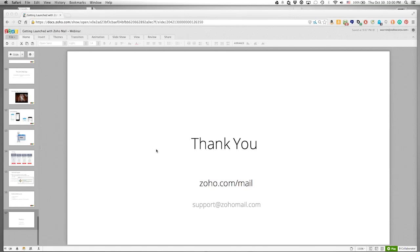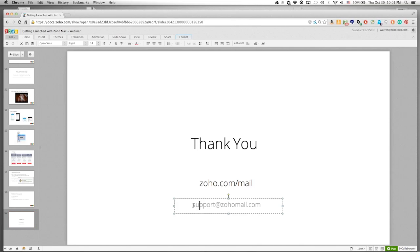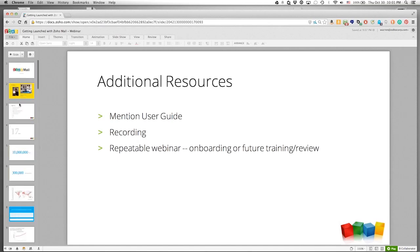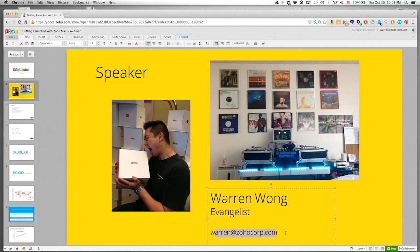This will be recorded, so if you need to share it with folks who didn't want to be up at 9 PM Pacific, we'll make that available. We'll do this again each month and showcase new and better features. My name is Warren — thank you for joining us. If you're interested in other apps, email me at warren@zohocorp.com.